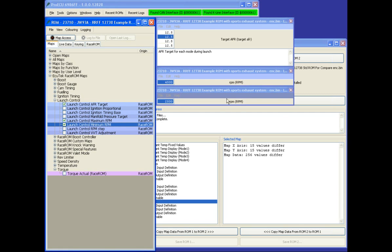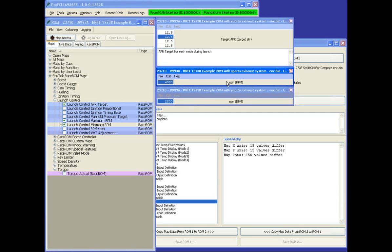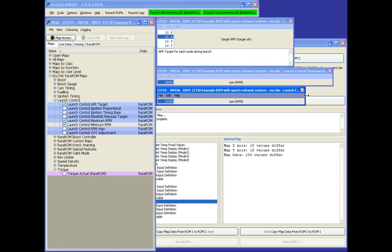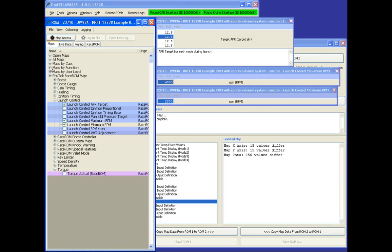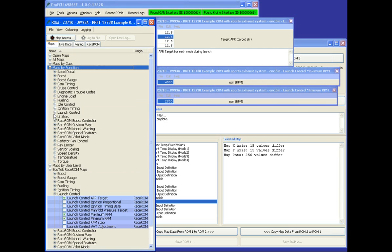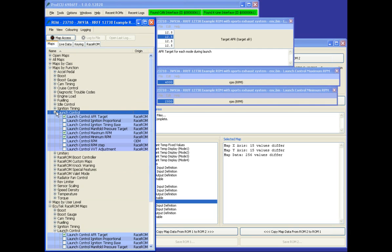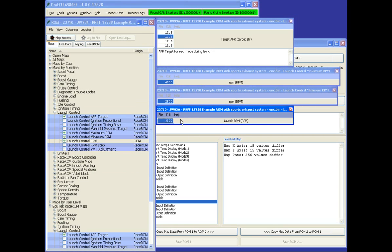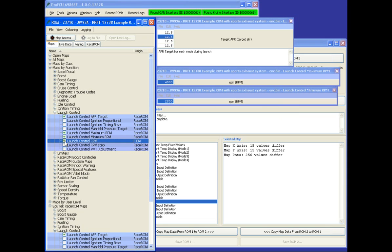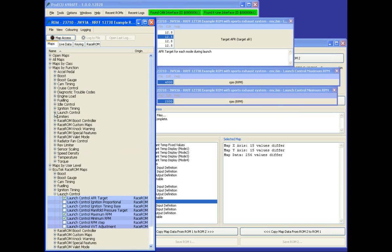We have on the LC4, LC5, LC6, the launch control is a factory RPM parameter, the launch RPM. We find that maps by function, launch control, and we can see the launch control RPM in this particular ROM is 3,300 RPM, so this is a 2010 Euro spec GTR.